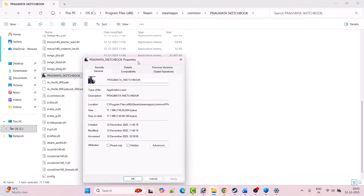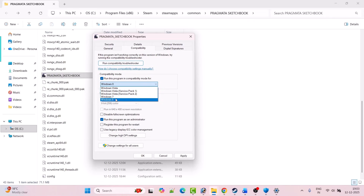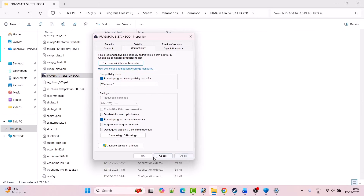If not, right-click on the EXE and select Properties. Go to the Compatibility tab, tick mark Run This Program as an Administrator, hit Apply and OK, then launch the game and check. If not solved, check Run This Program in Compatibility Mode for Windows 8, hit Apply OK and launch. If that doesn't work, select Windows 7, hit Apply OK and check.